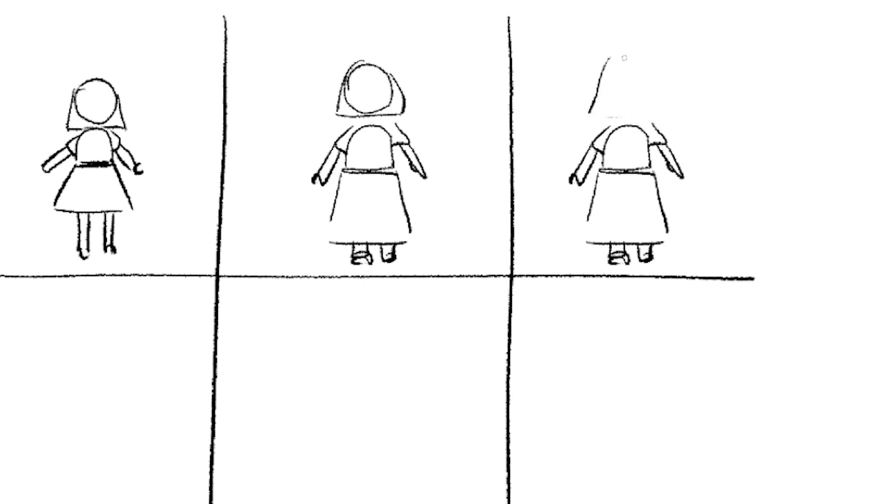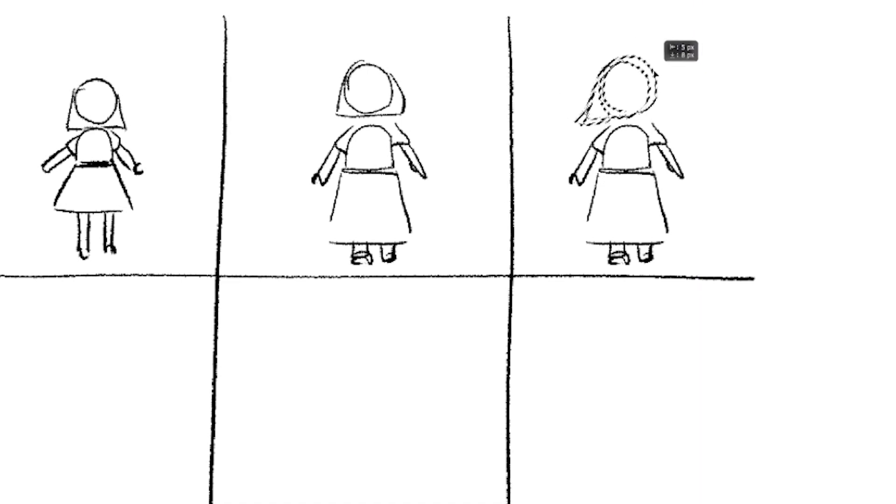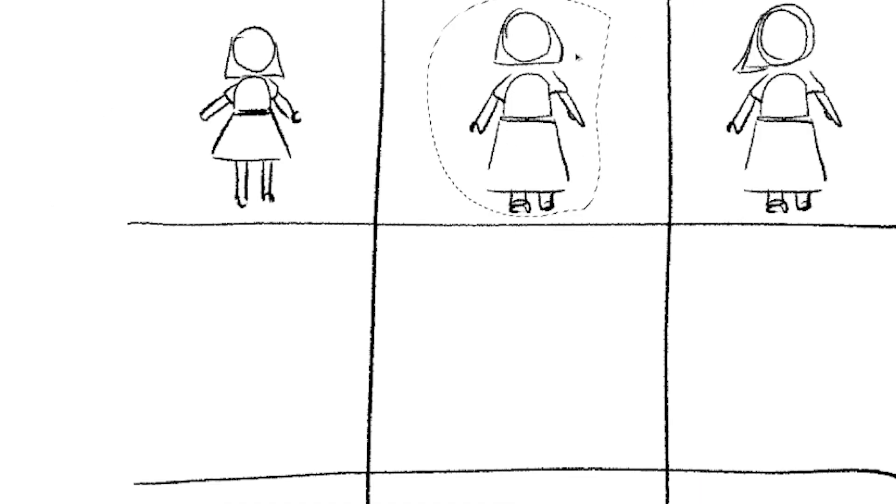Also, you don't even need to draw. You can just copy it over, the lasso and transform tool are your best friends here. Have fun and be playful.